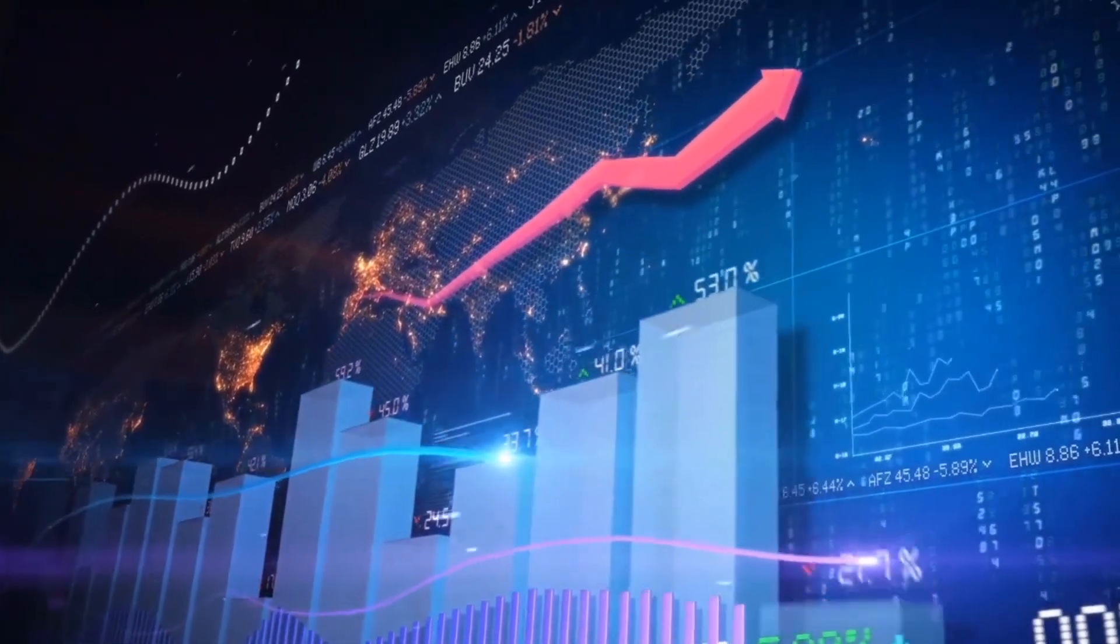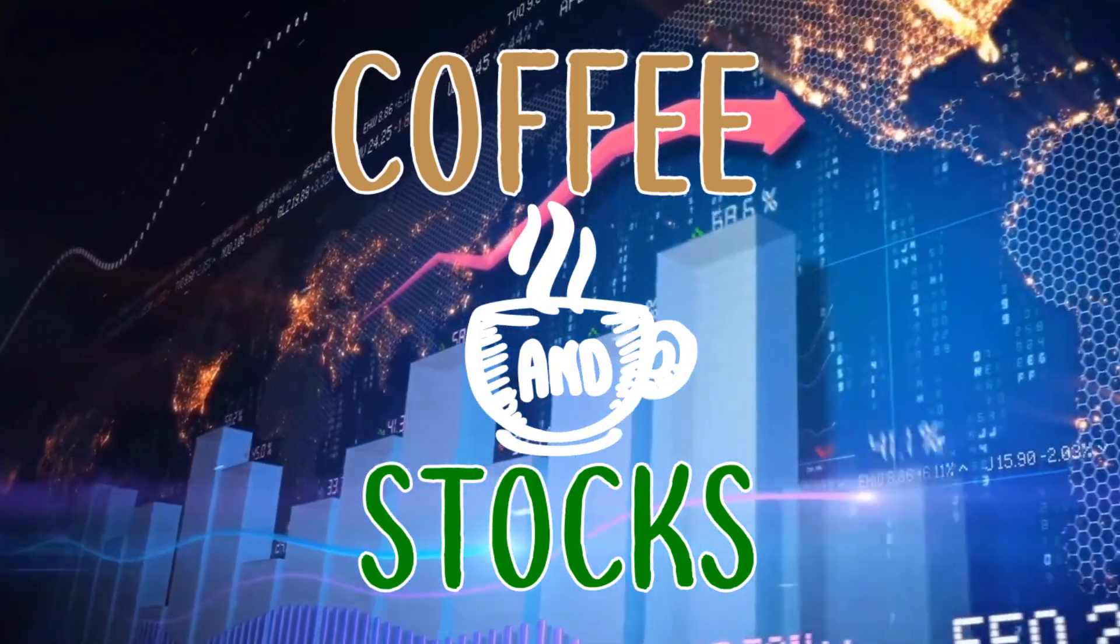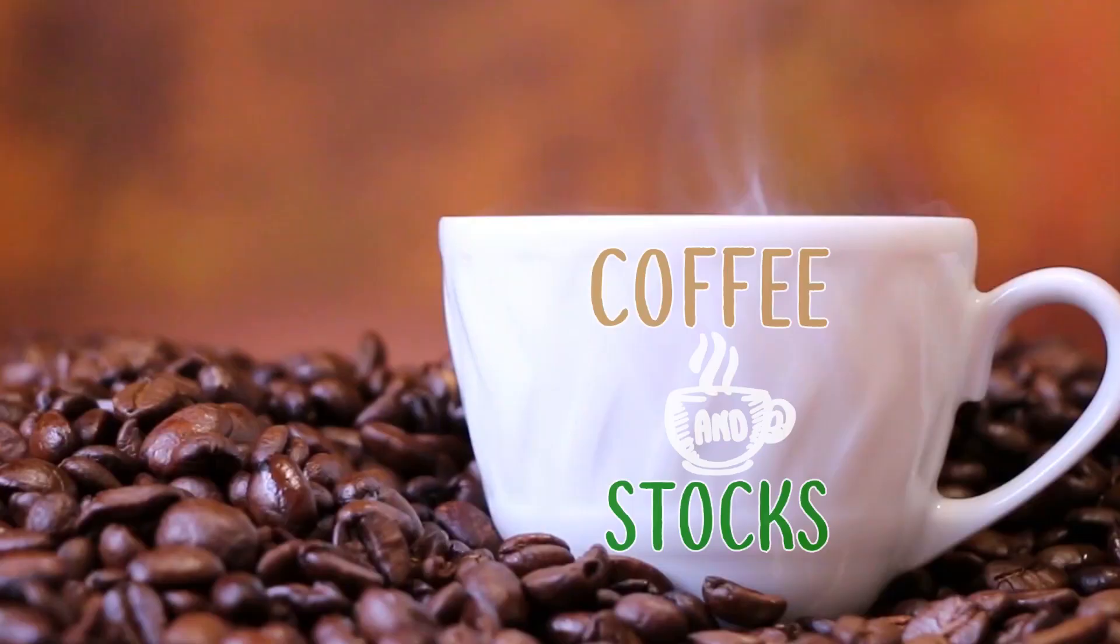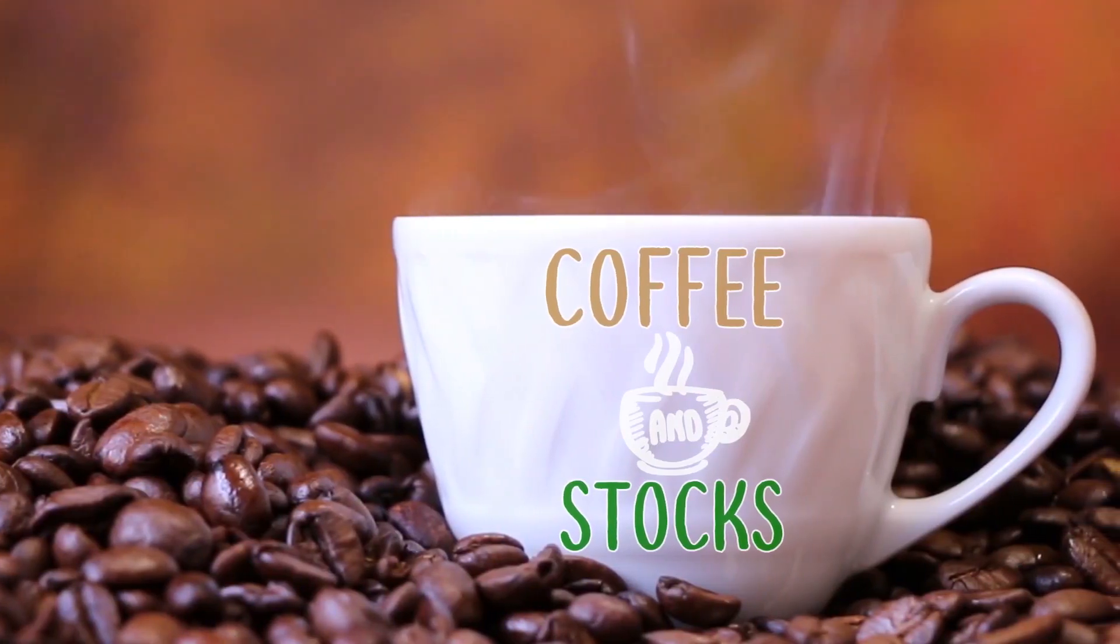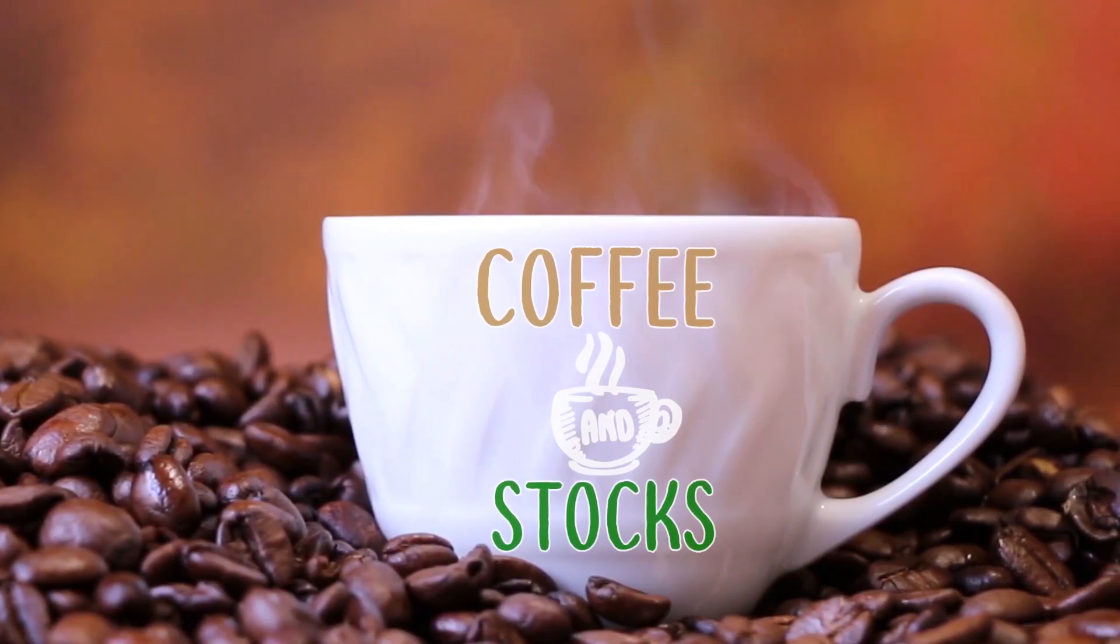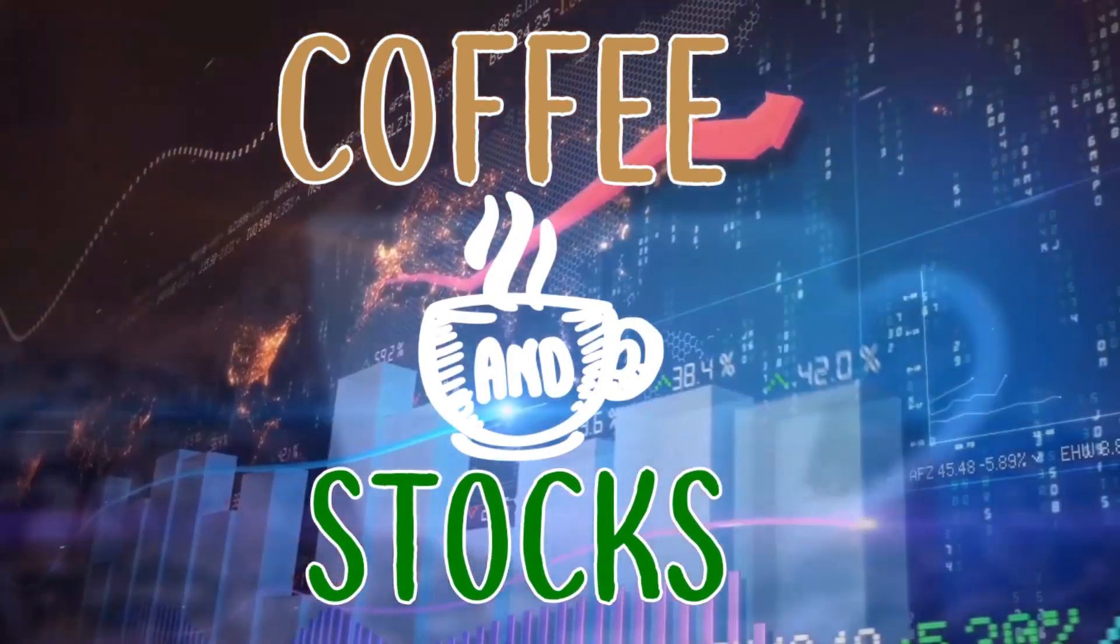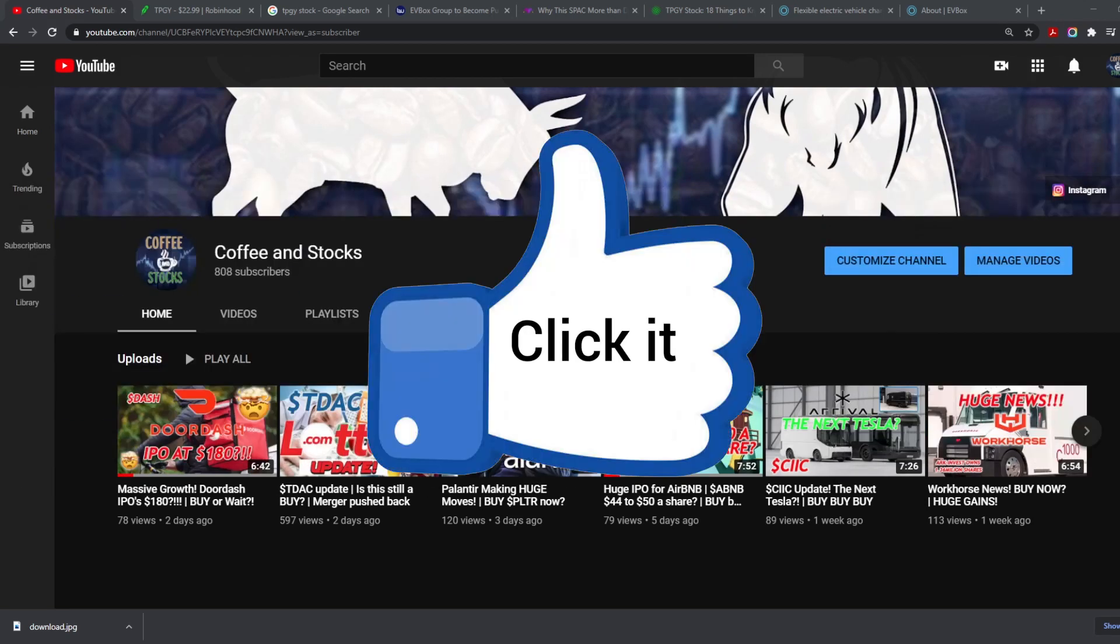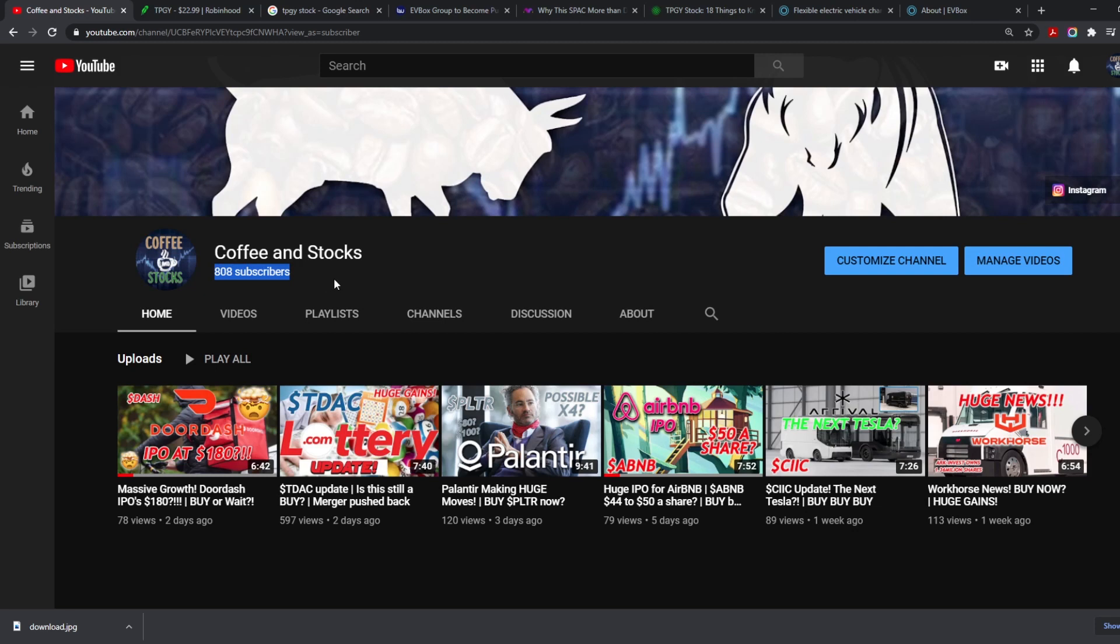Welcome back to another episode of Coffee and Stocks. In today's video we are going to talk about a new EV that exploded. But before we get started, can I please ask you guys to like this video and press that subscribe button? It does go a long way in supporting the channel. We are growing, we have 808 subscribers, and this is for you guys. You are freaking amazing and I thank you very much.